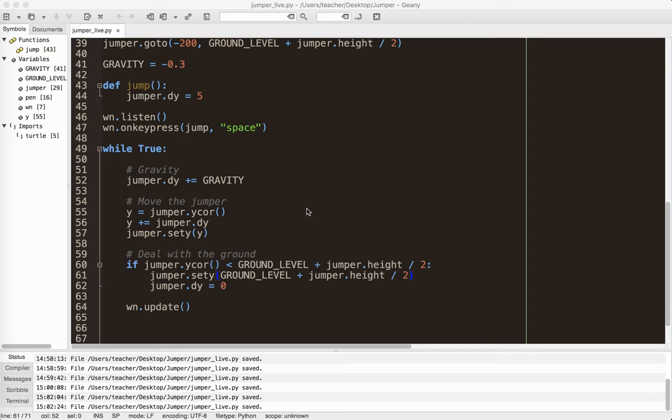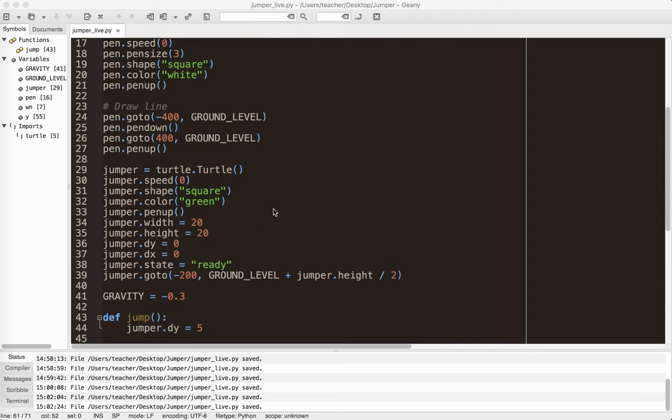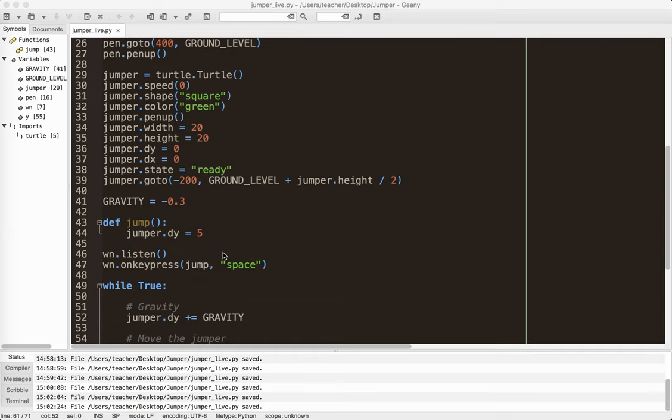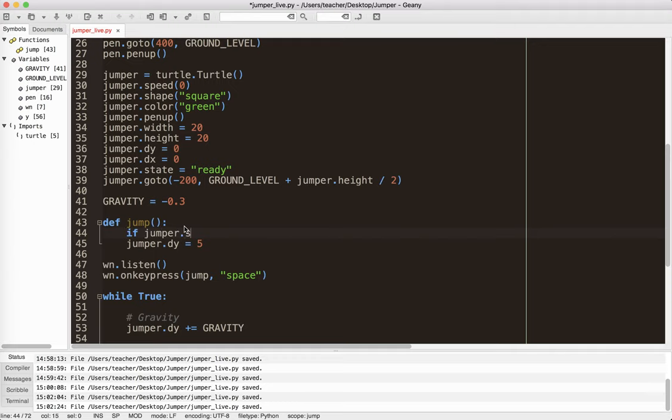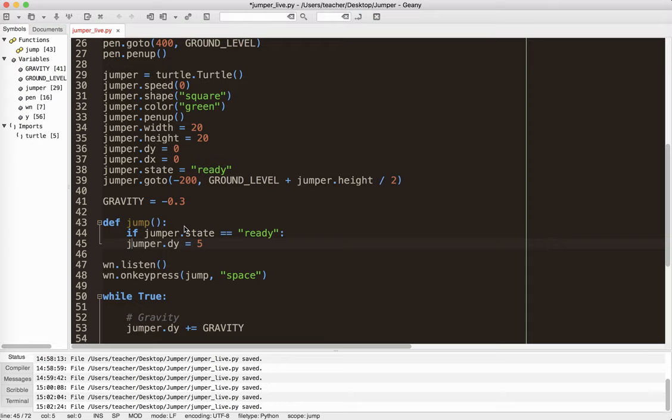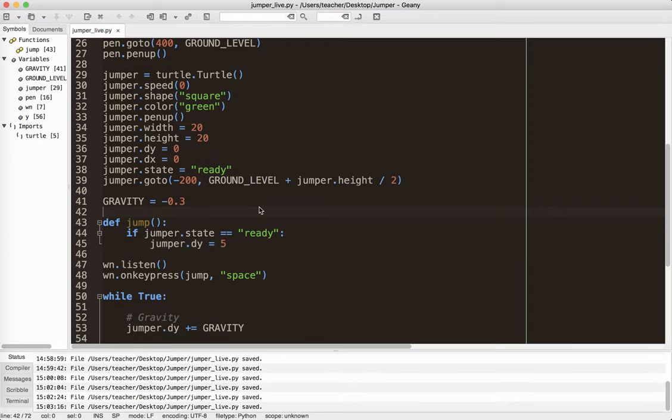So what we need to do here is we need to keep track of whether the jumper is jumping. Okay. So that's why I used this jump state. Now, there's other ways we could do this, but I like to do it this way. So in here, what I want to say, I want to say, if jumper.state equals ready, then it can jump. So let's run that.